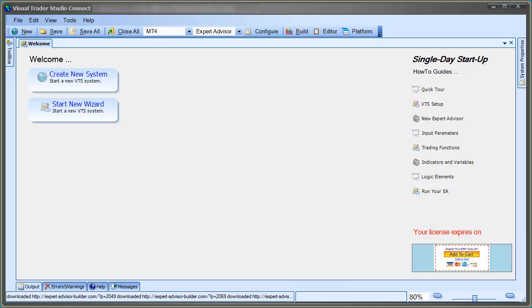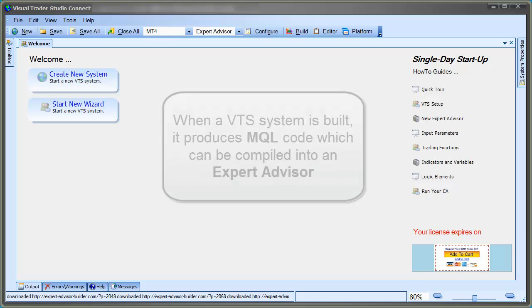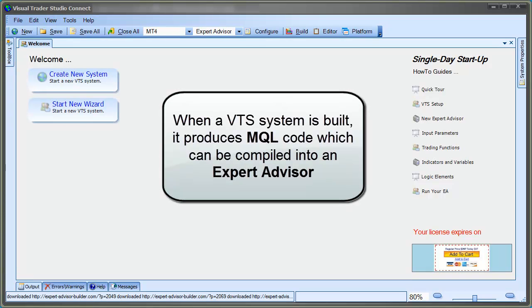First, a quick definition. A VTS system is a collection of VTS drawings and elements. When the VTS system is built, it produces MQL code, which can be compiled into an Expert Advisor.